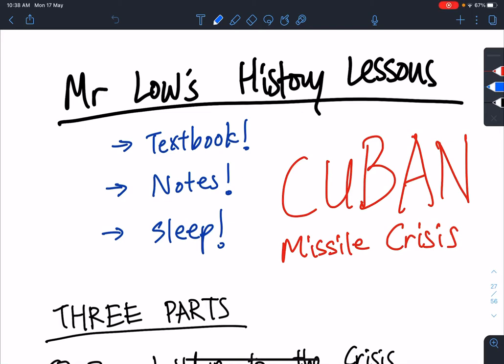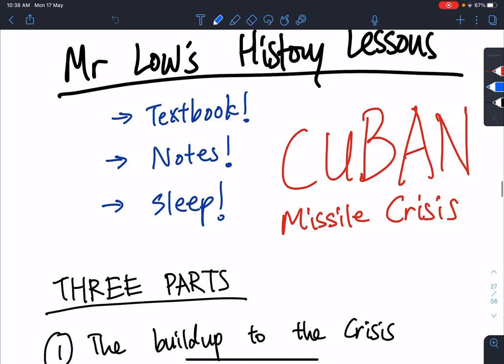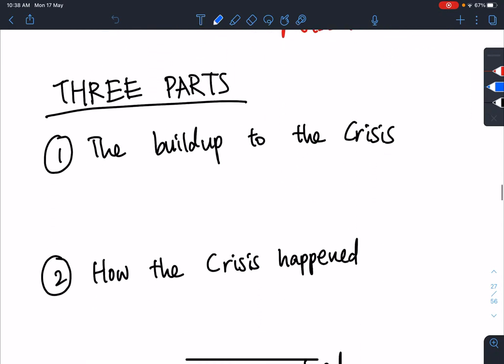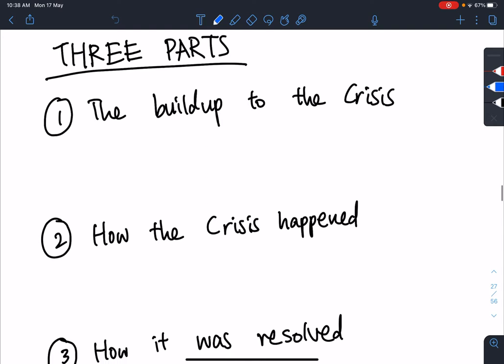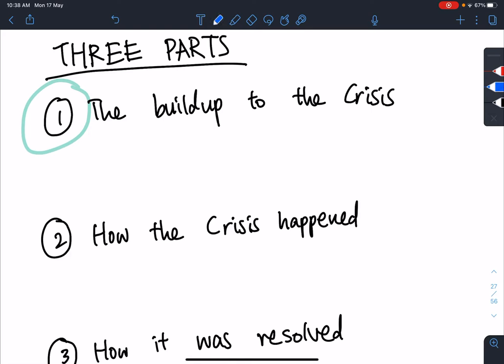Okay guys, here we go again, back to the Cuban Missile Crisis. Make sure you have your textbook notes and you've slept in. So now we are going to three parts. We are still here in part one, where we are talking about the build-up to the Cuban Missile Crisis.